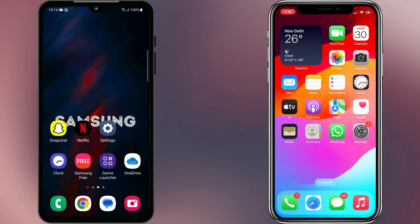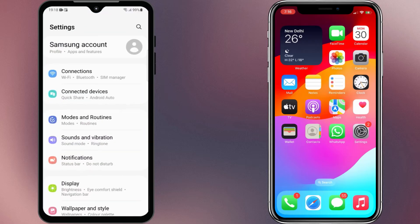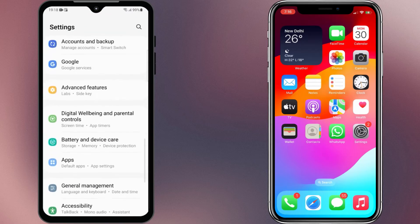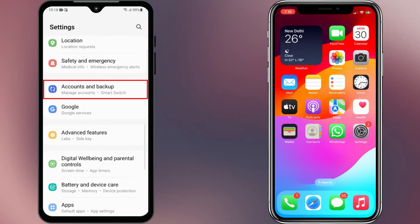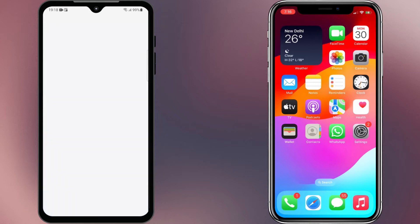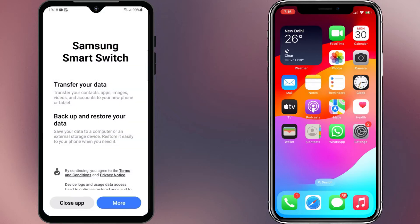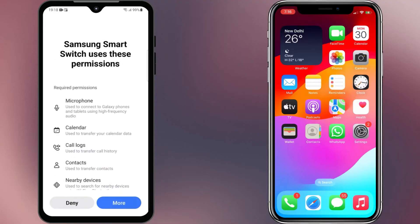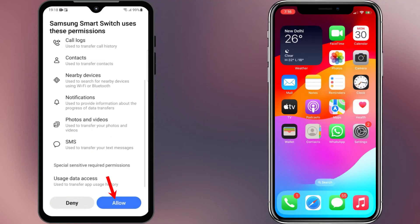On your Samsung phone, go to Settings, then Accounts & Backup. Select 'Bring data from old device.' It'll launch the Samsung Smart Switch app. Tap Continue, then allow all the permissions.